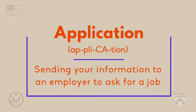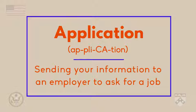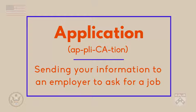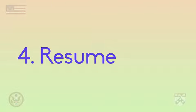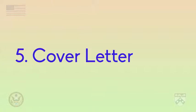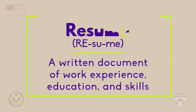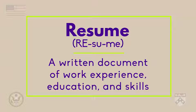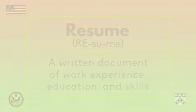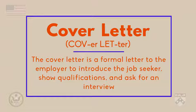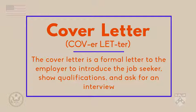In the fourth and fifth steps, the job seeker moves into the application part of the process. In this part of the process, job seekers send their information to the employer to apply for a job. In the United States, a person will send a resume and cover letter to formally apply for a job. A resume is a written document of one's employment, education, and skills. The cover letter is a formal letter addressed to the employer to introduce the job seeker, show qualifications, and ask for an interview.